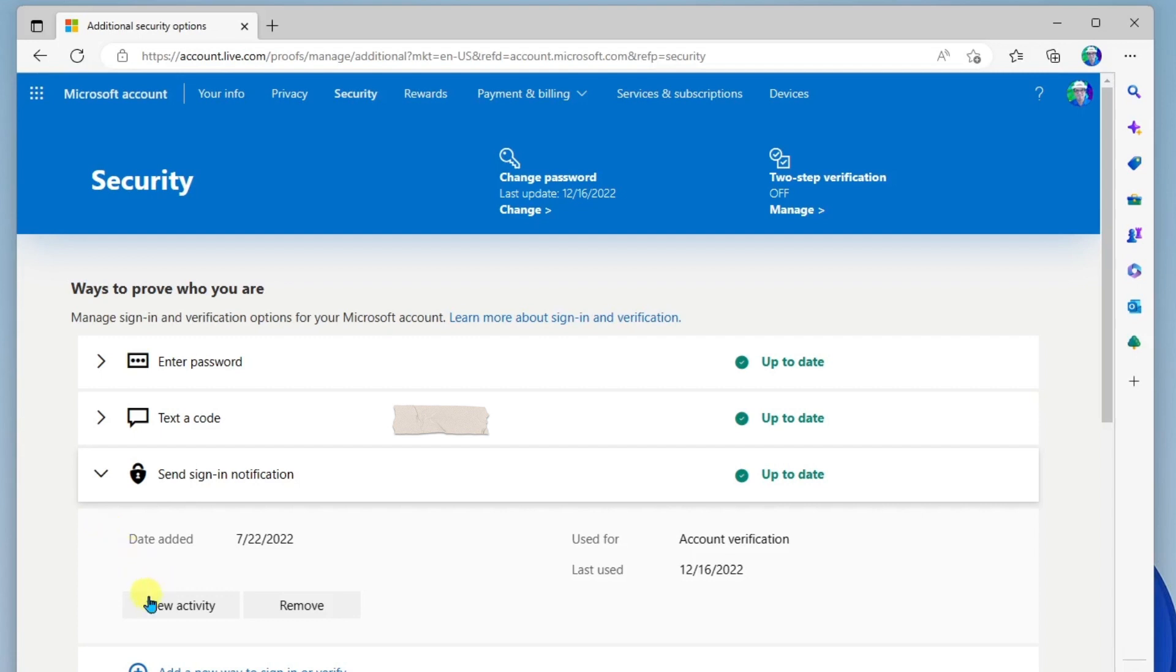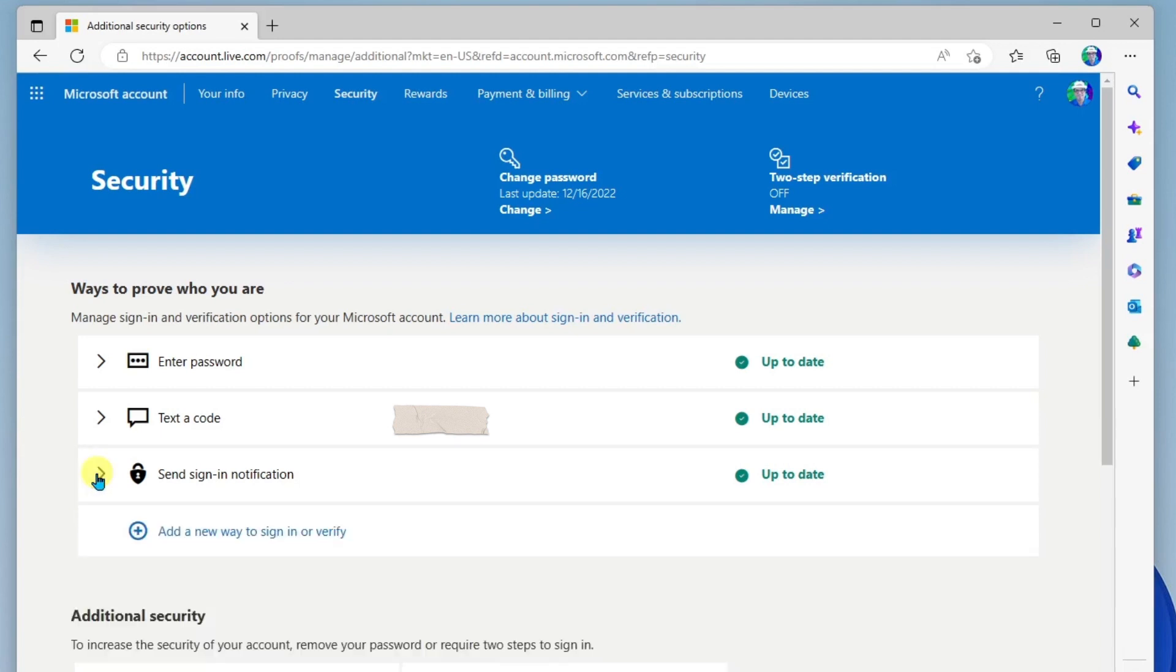And again, you can view the activity of when and where that's happened. And so I highly recommend that you turn both text a code and send sign-in notification on so that you can stay secure.